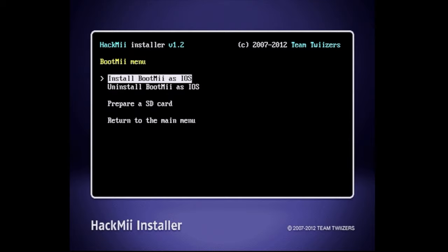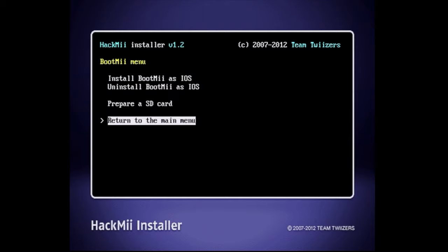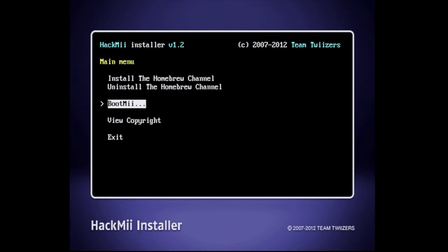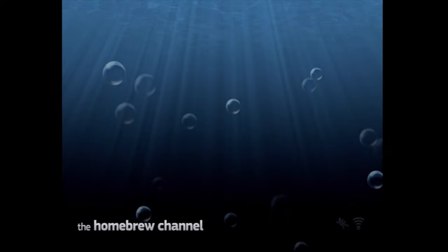That's everything with the HackMii installer. Scroll down to return to the main menu with the d-pad and select it with the number 1 button. Then use the d-pad to scroll down through the menu choices to exit and select it with number 1. This is going to take you directly to the homebrew channel on the Wii.